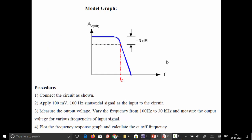This is the model graph for the low pass filter, where we plot voltage gain versus frequency. This is the frequency response of the low pass filter — the passband lies in the low frequency range and the stopband is in the high frequency range. From the maximum gain, we observe a cutoff frequency fc below the 3 dB level.